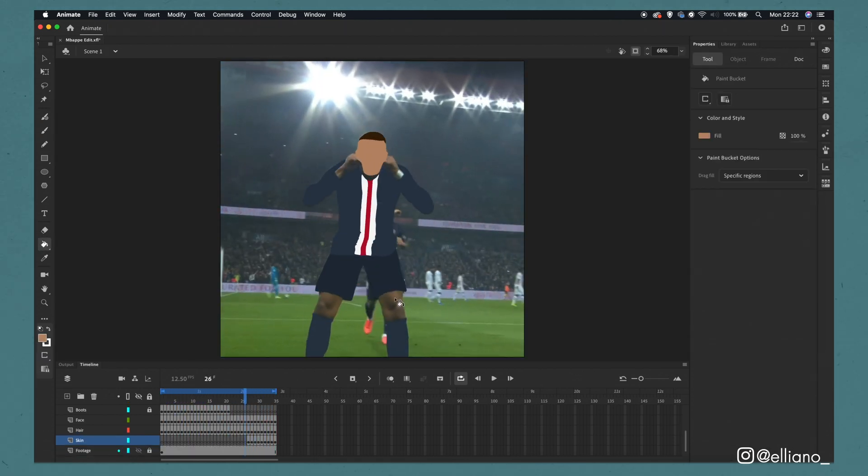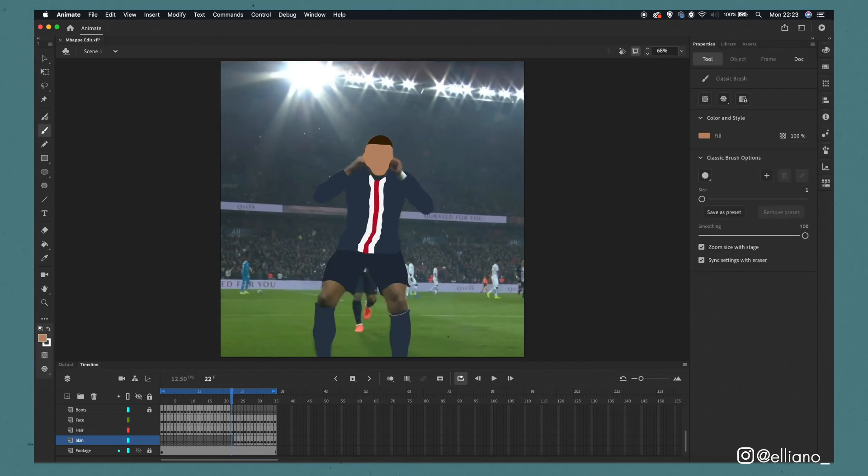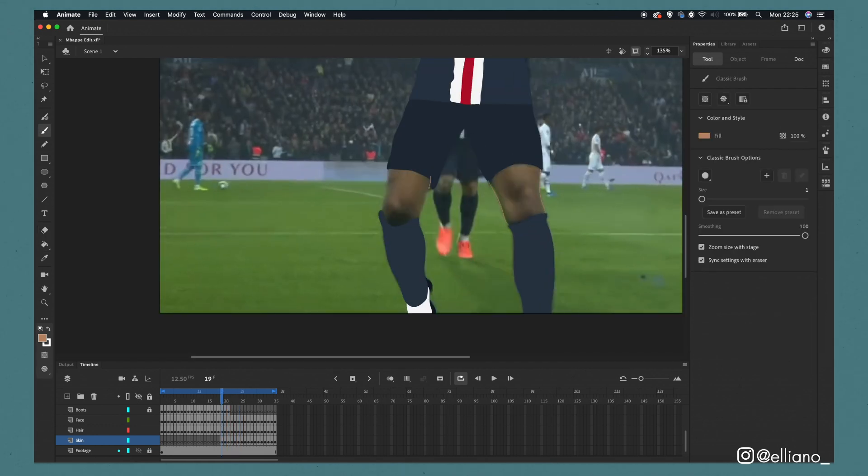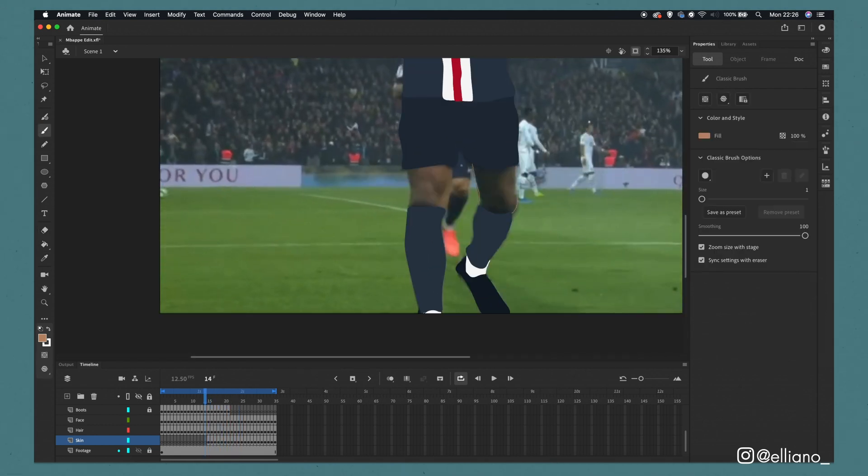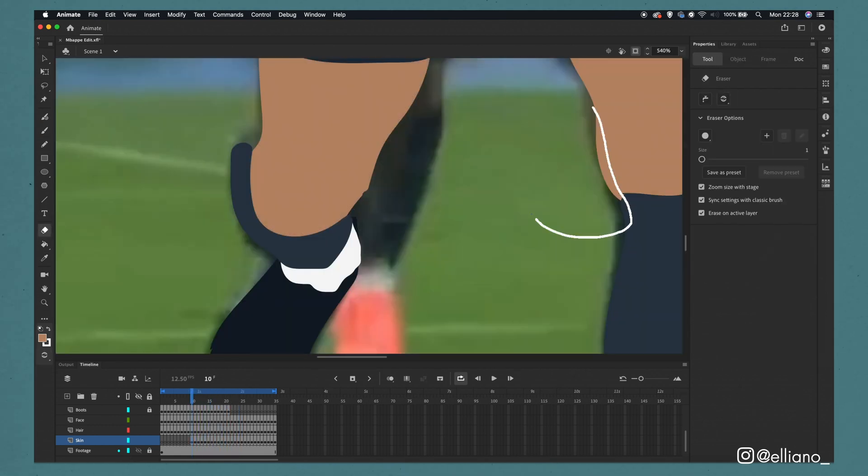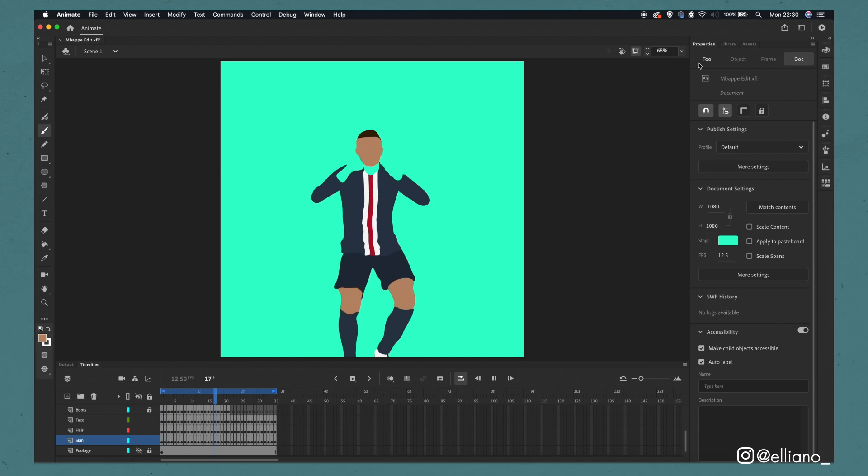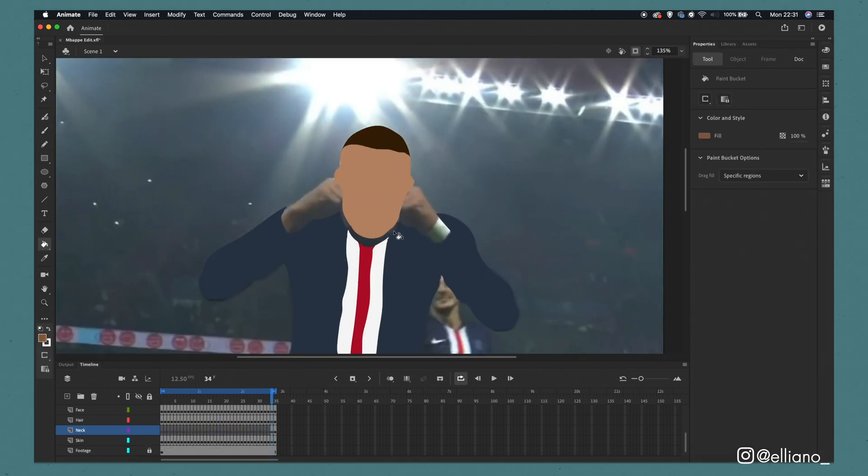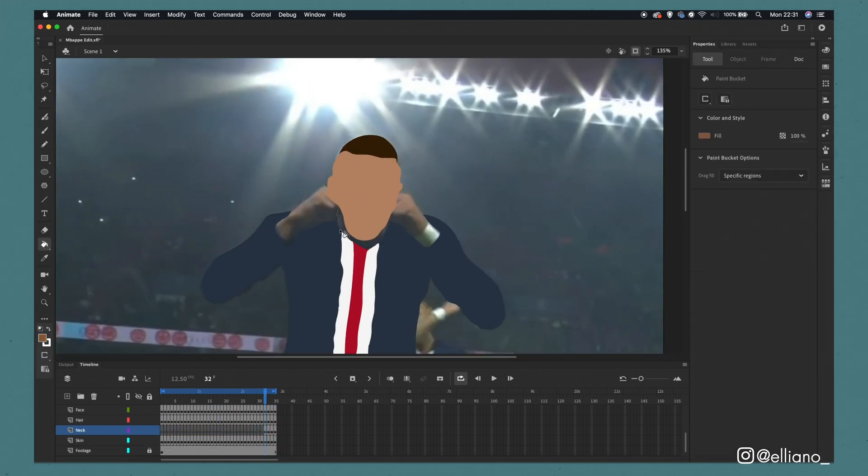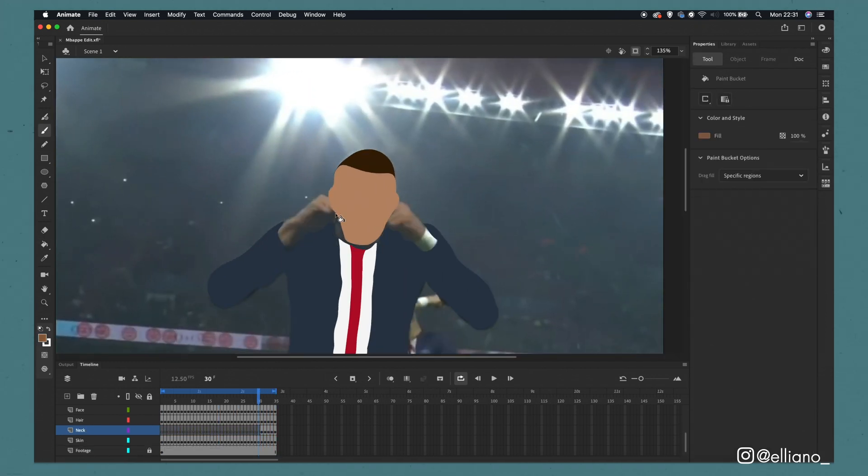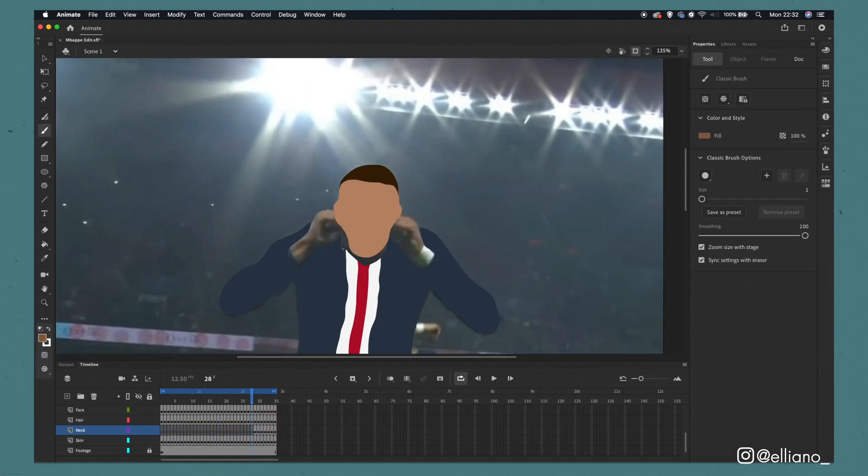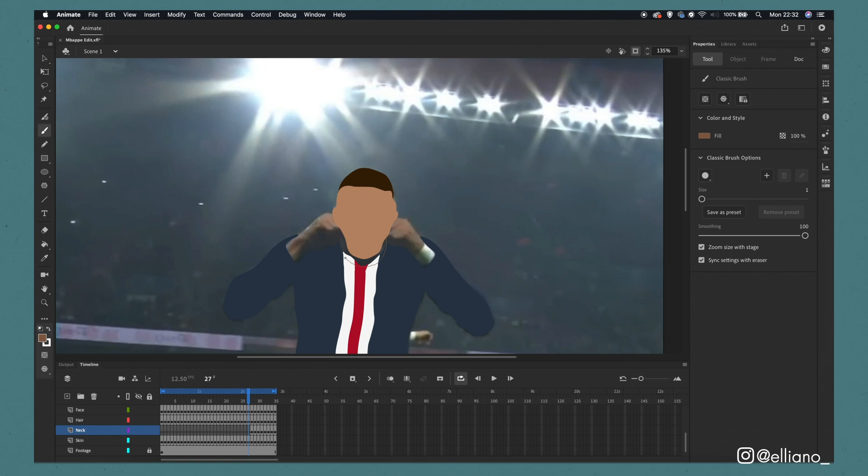I'm then going to create a separate skin layer that goes underneath everything where I'll be able to draw the hands and the knees in the same skin tone. Now for the neck I'm going to apply another layer and it's going to be below all of the clothes layers and also below the head layer.